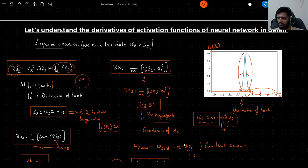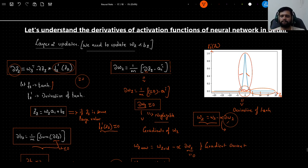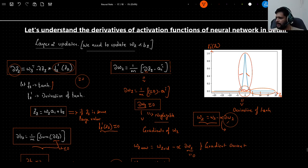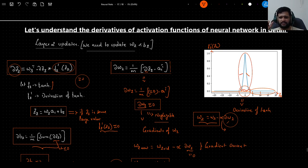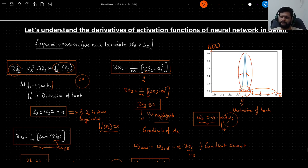In summary: the values at each neural network layer should be small enough so that the derivative of the activation function remains nonzero, allowing gradients to be computed and weights and biases to be updated meaningfully. This is how the selection of activation functions and layer activation values affects the learning of a neural network. Please reach out in the comments with any questions, like and subscribe if you found this helpful.